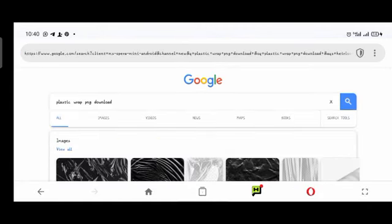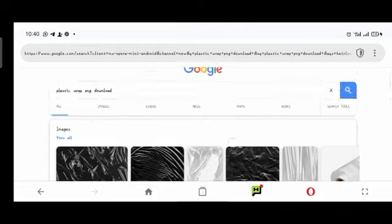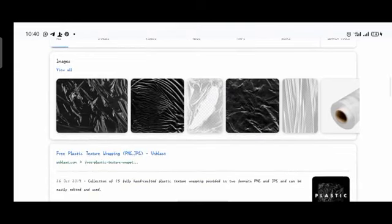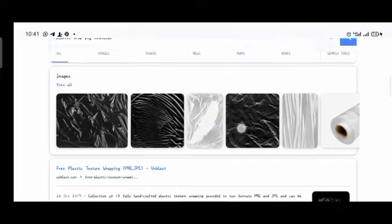When searching for elements you need for design, make sure to put 'PNG download' — for example, 'brush strokes PNG download'. All these nylon effects you see on designs that people use are called plastic wrap. Should you want to use them on your design and don't know what to search for, it's called plastic wrap.